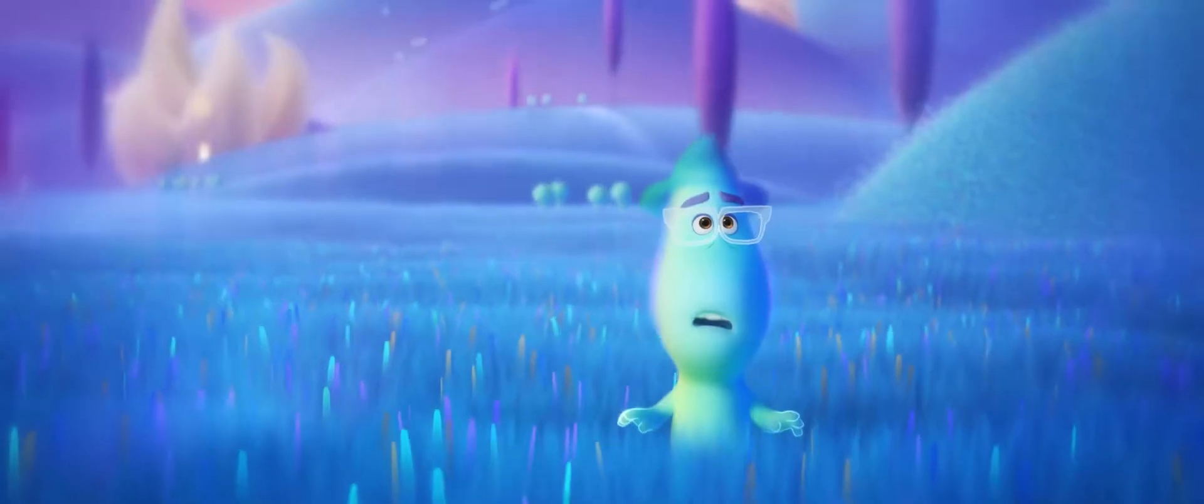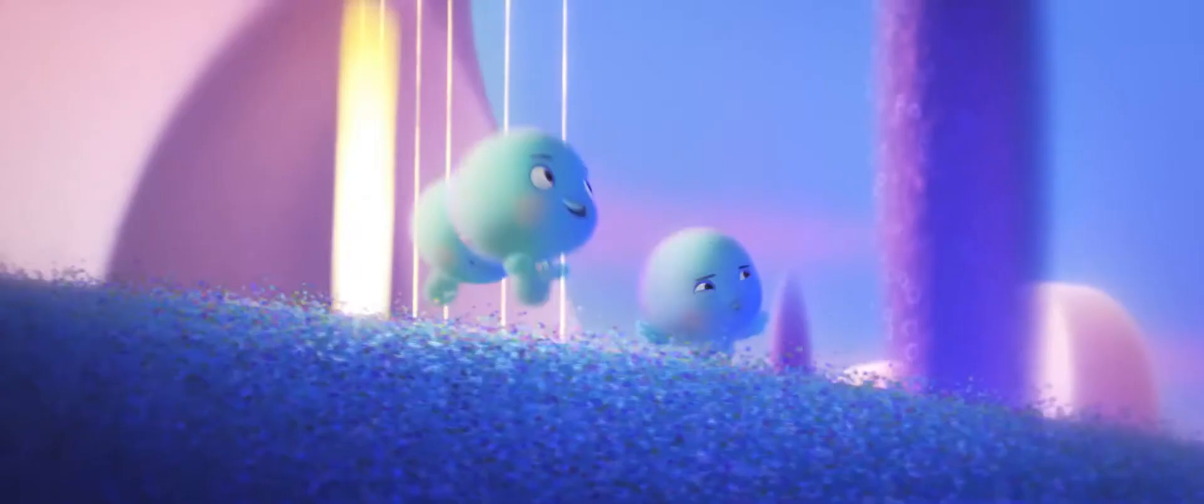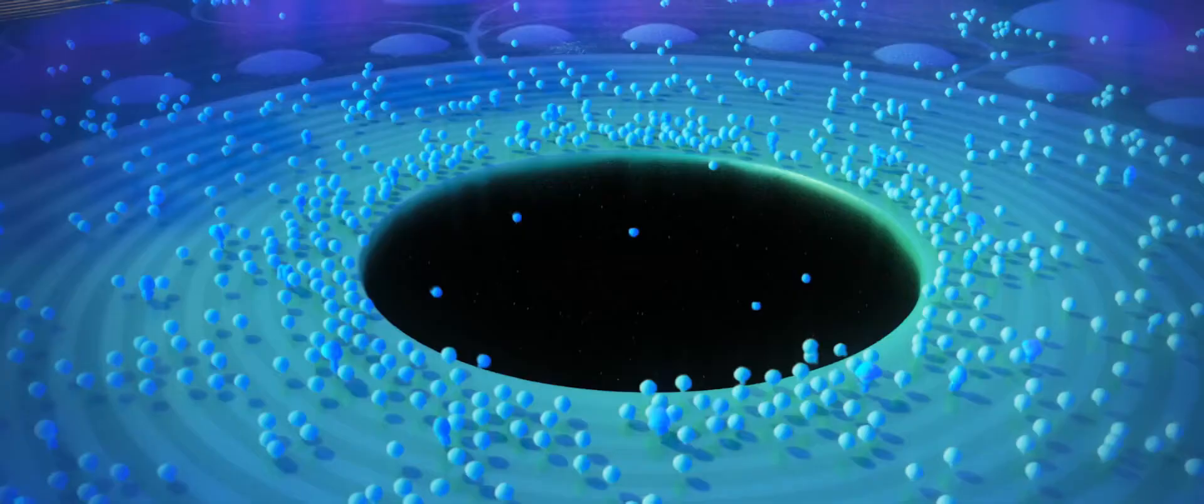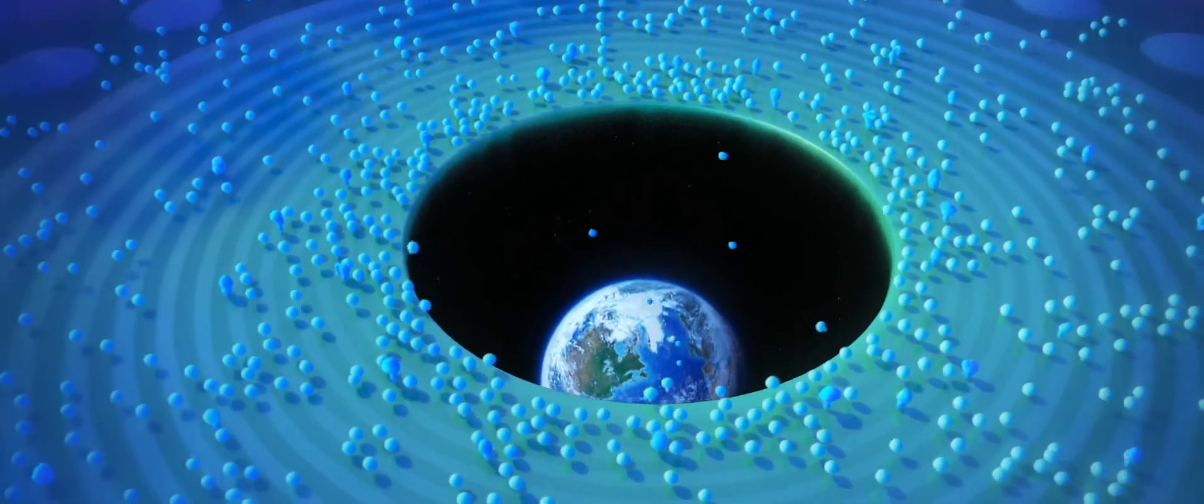Is this heaven? No. It's the great before. This is where new souls get their personalities, quirks and interest before they go to Earth.